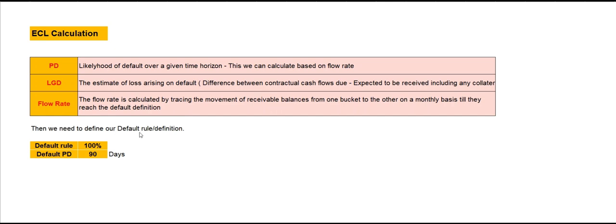We also need to define our default definition or default rule. This is determined by the company's credit policy and specifies the number of days of credit period allowed to customers. For example, if the company policy provides a 90-day credit period, then balances exceeding 90 days will be treated as 100% default. When you calculate the flow rate and the bucket moves to the default rate, it will be treated as 100% default.